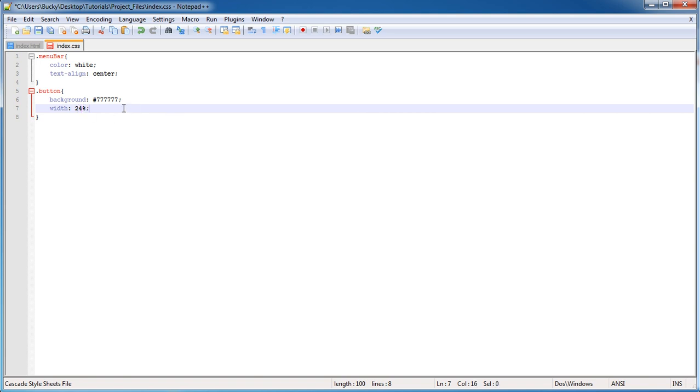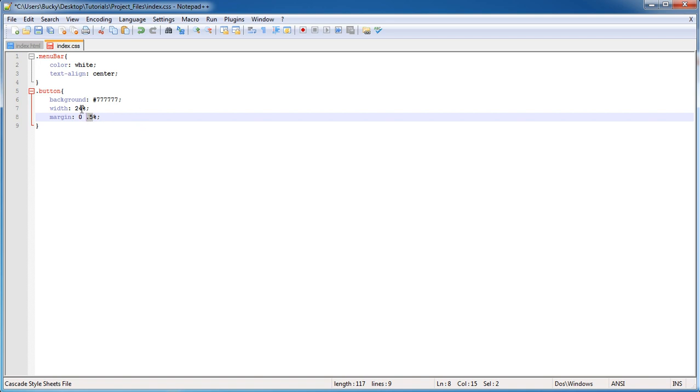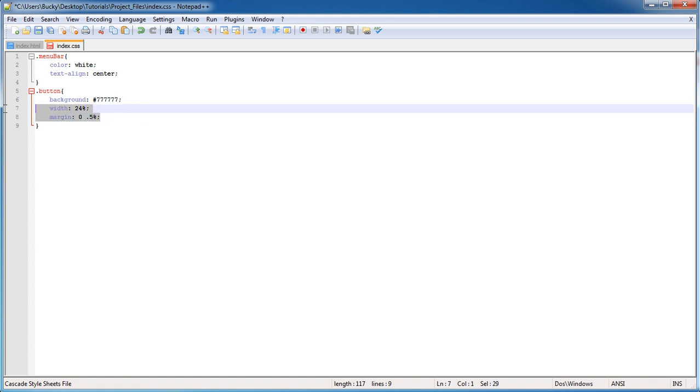Let's give them a margin of 0.5%. This sets the top and bottom margin to zero and gives half a percent on the left and right. So the main width of 24% plus half on the left and half on the right gives 25% to each button.